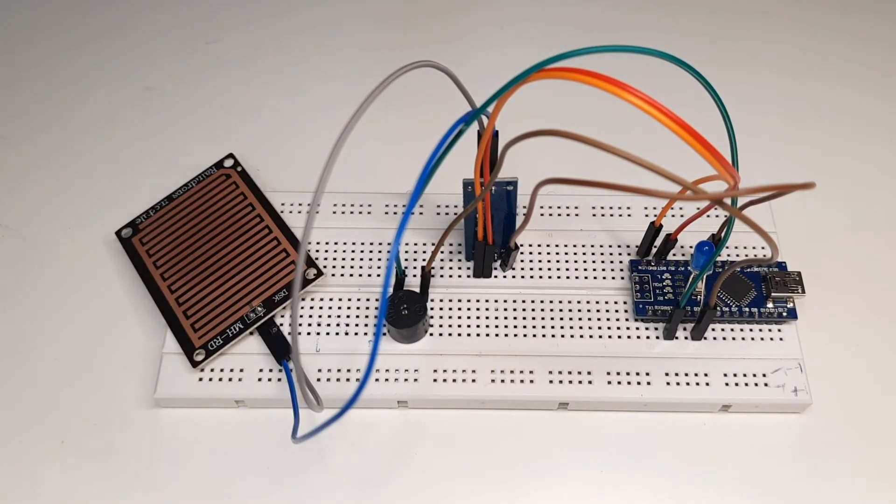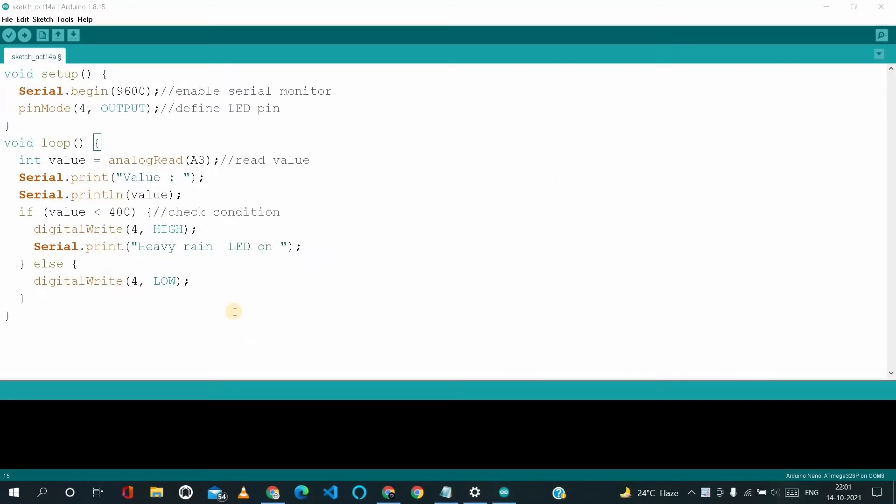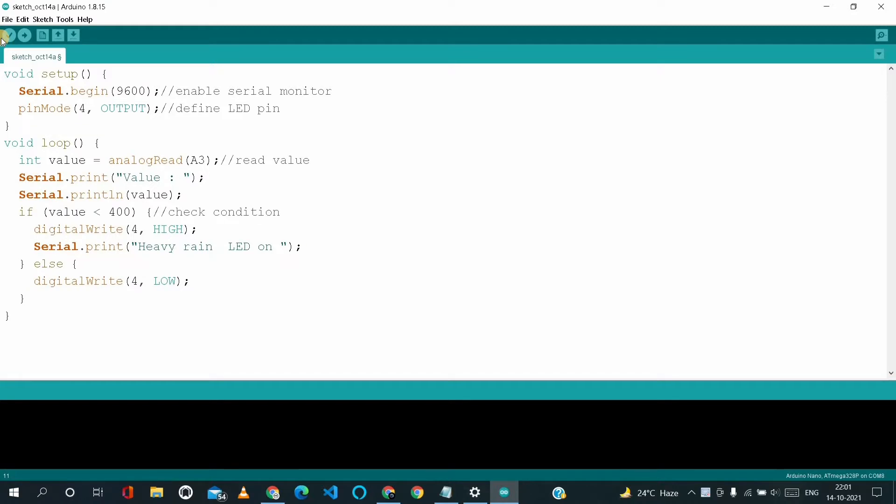So we are done with our connections part. Let's move to our PC screen for coding part. So this is the simple code which I have already written over here. Let me verify it whether it's compiling perfectly or not.